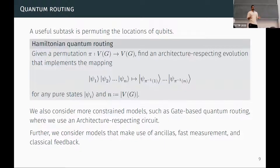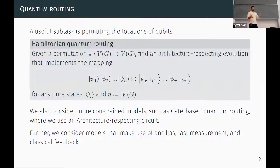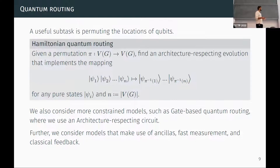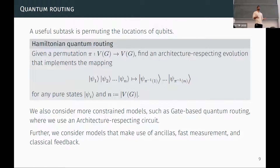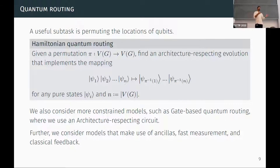We can define routing in a quantum context: it's essentially the same task, except now we implement a permutation using an architecture-respecting Hamiltonian evolution. We also consider more restricted models such as gate-based circuits, and more powerful models where we have ancillas, fast measurement and classical feedback, or local operations and classical communication — LOCC. In particular, the ability to do LOCC allows us to perform quantum teleportation in constant depth, which will be a very powerful routing primitive.